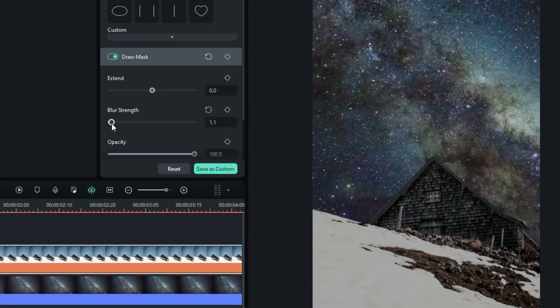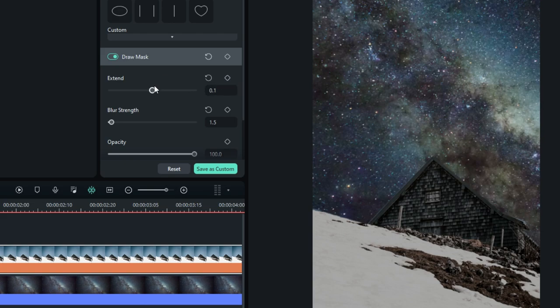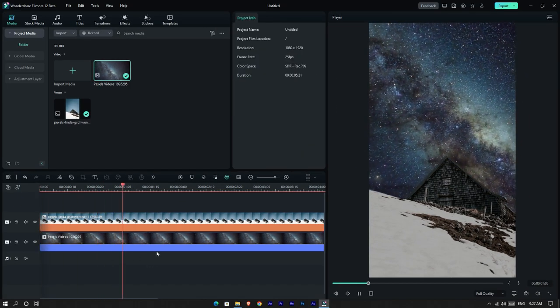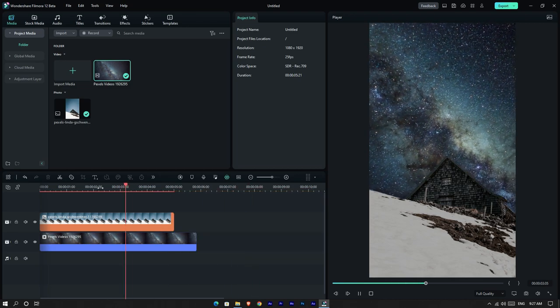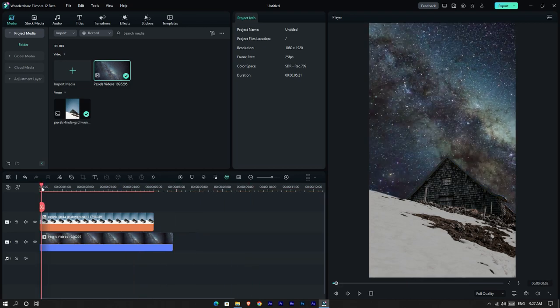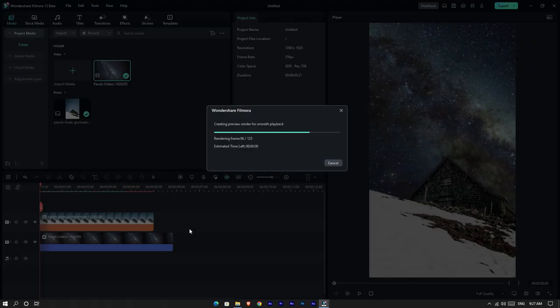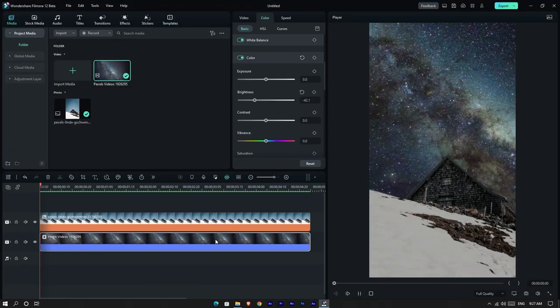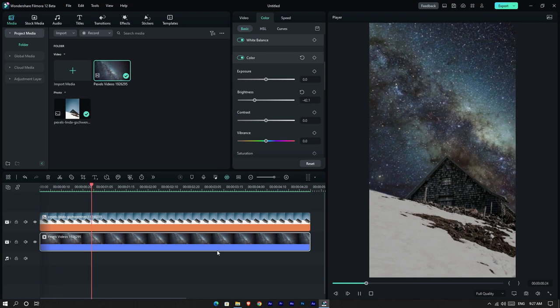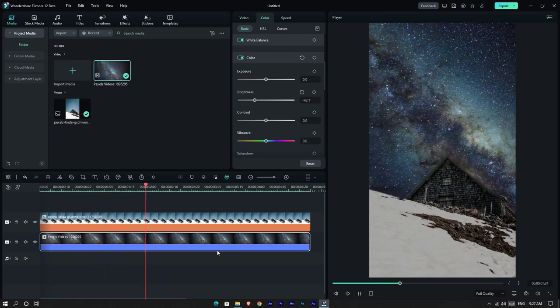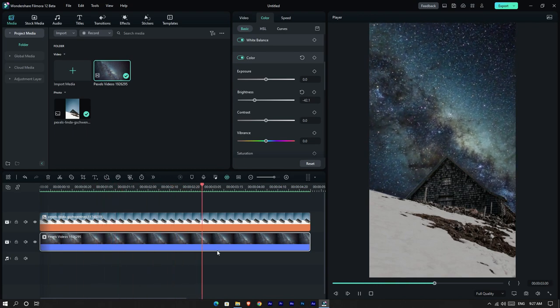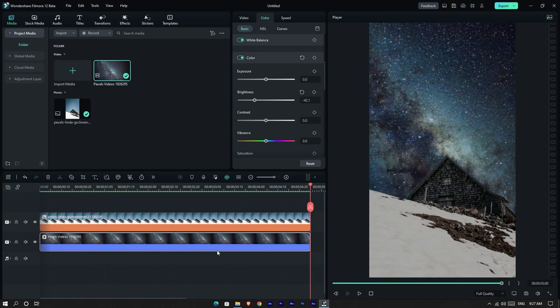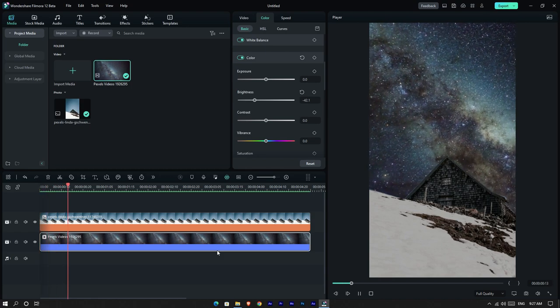Then I adjust mask settings like this. Okay guys, this is the simple way to replace sky using the pen tool.